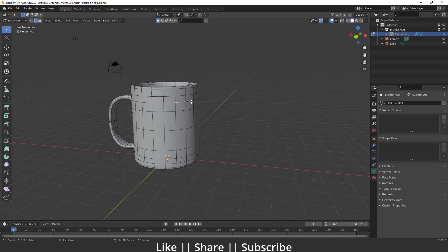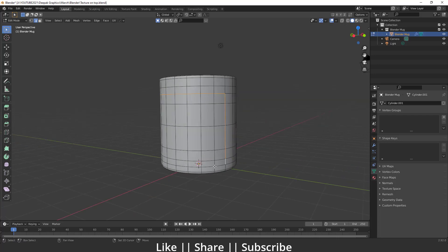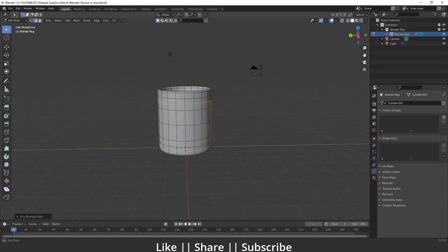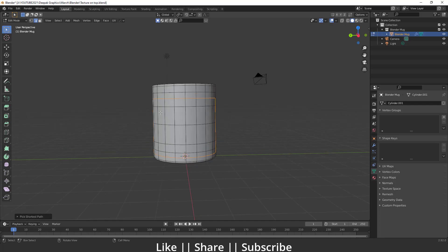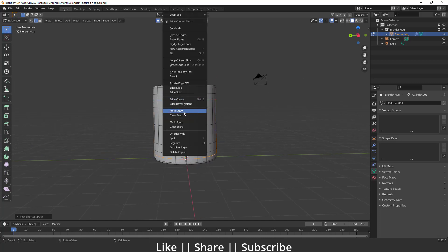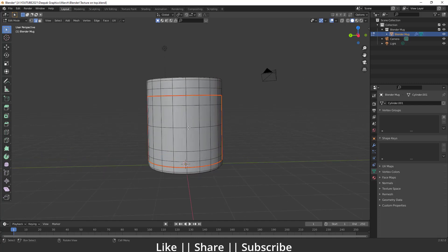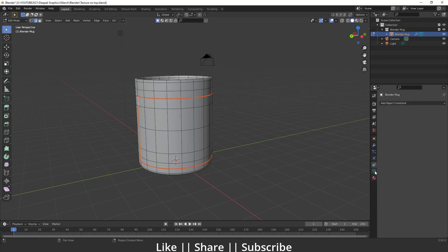I just want to select these edges where we want that image. First, right-click and click 'Mark Seam.' You can see we now have that kind of red seam here, and that looks fine. After selecting our seams, we have to go to the Object Data Properties option.